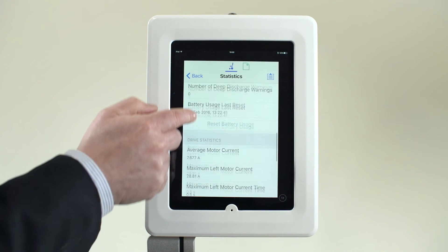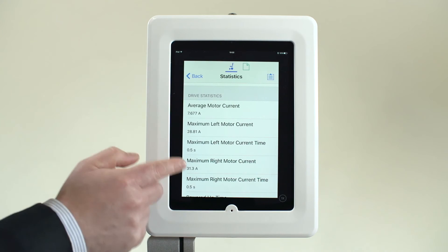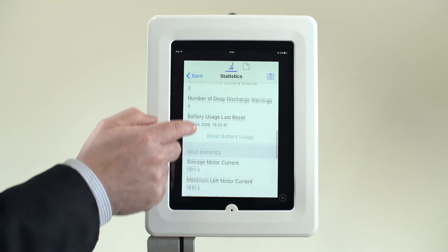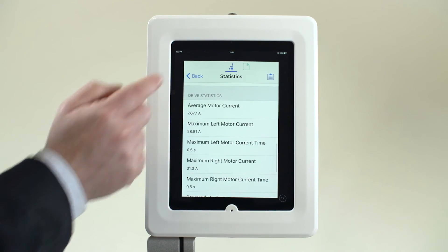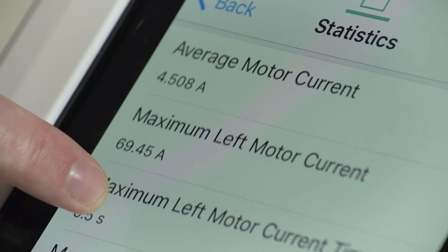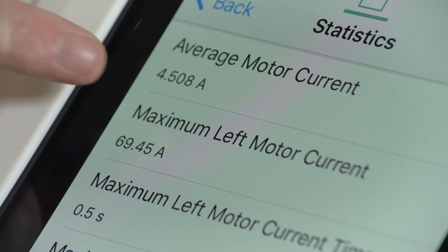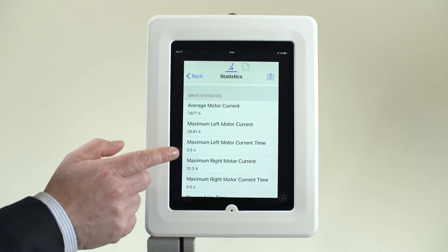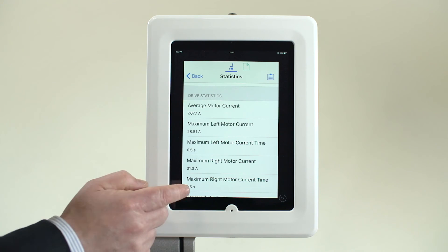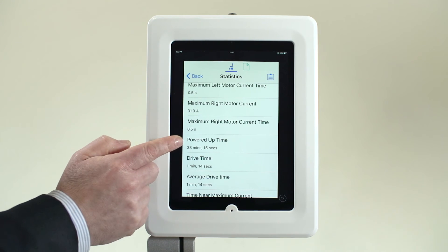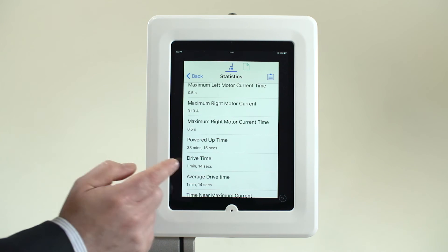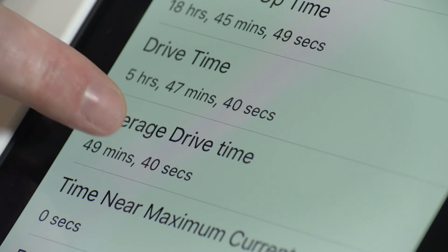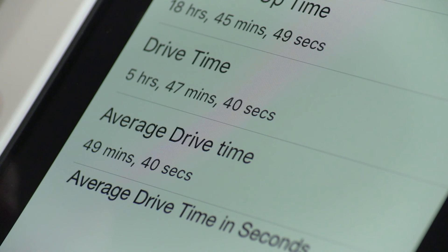The information can also be reset when the batteries are exchanged. The drive usage section includes maximum motor currents, which provides information on the demand of the motors, including the cumulative time spent at these maximum levels. Powered-up drive time and average drive time give an indication of how the power chair is being driven by the user.